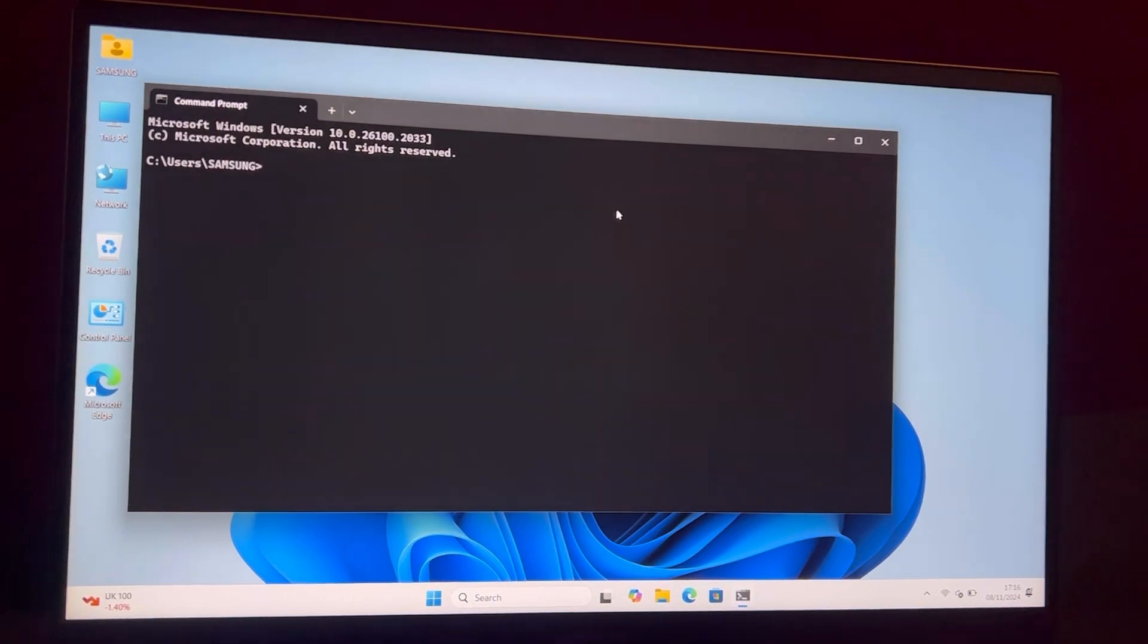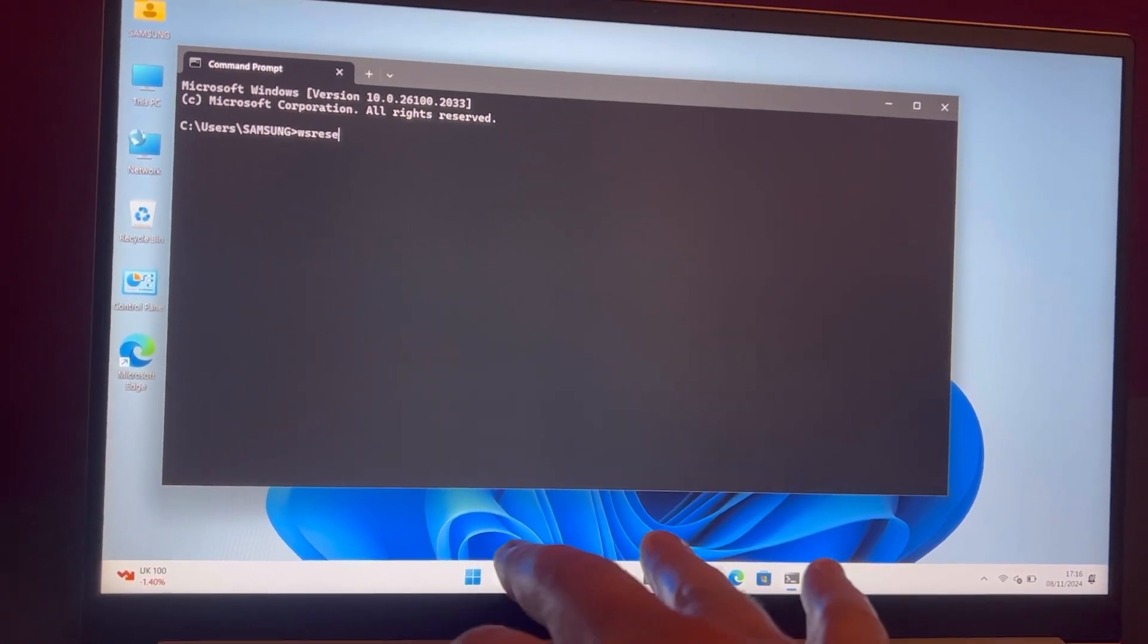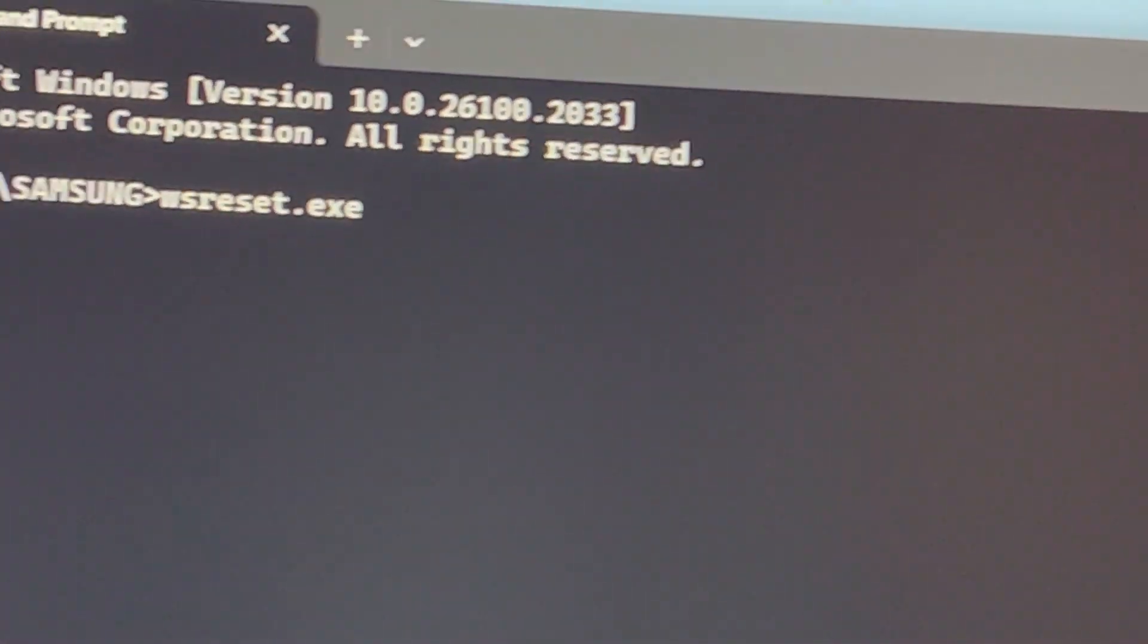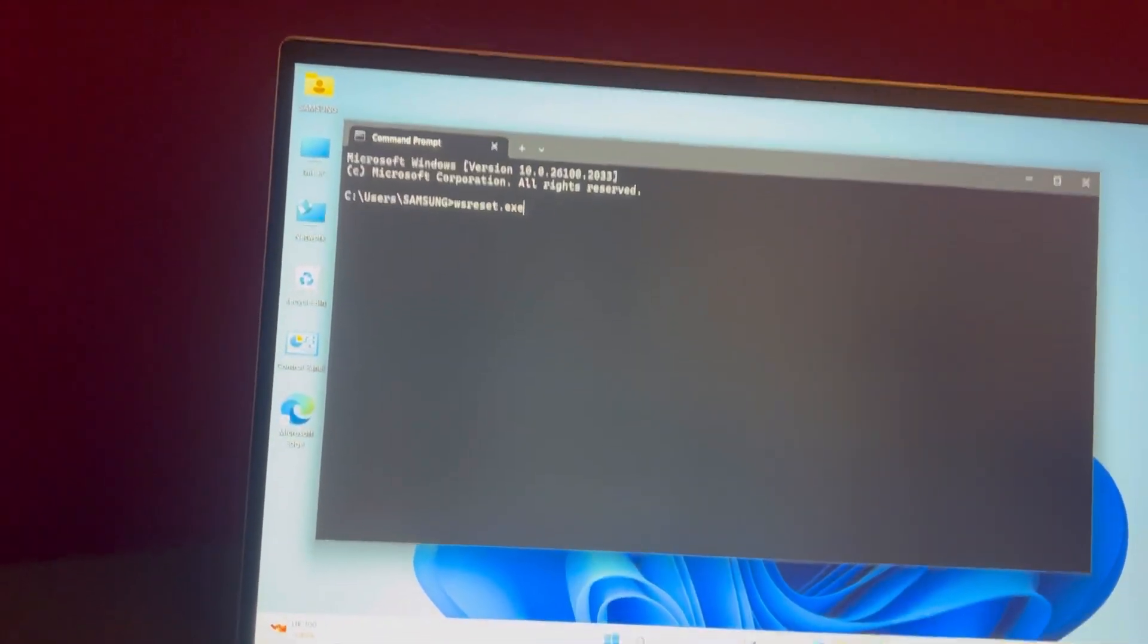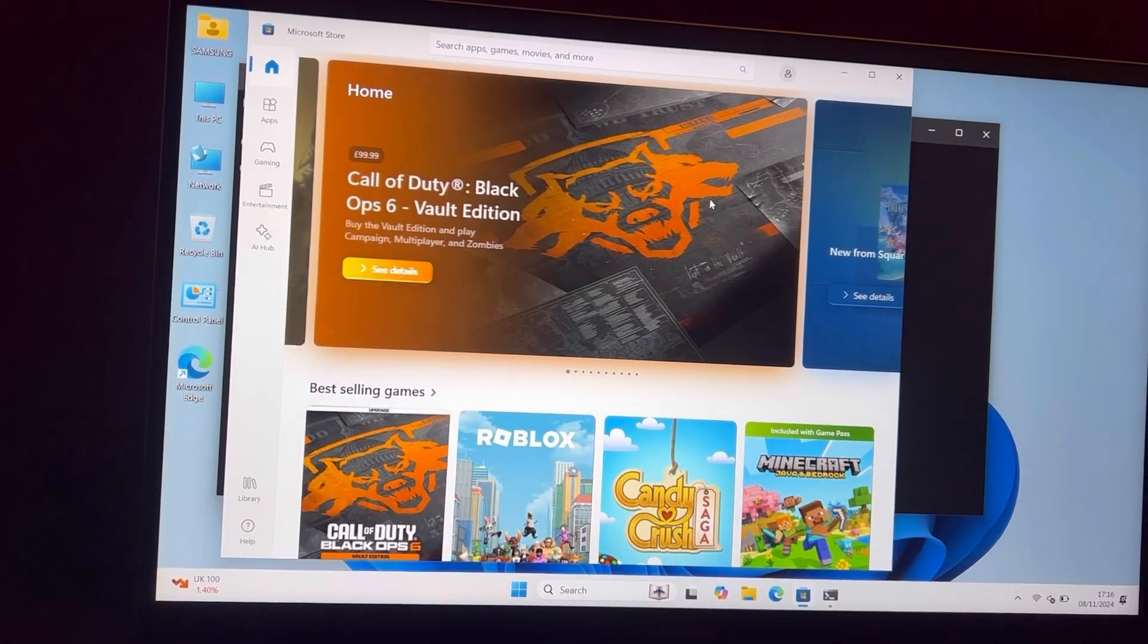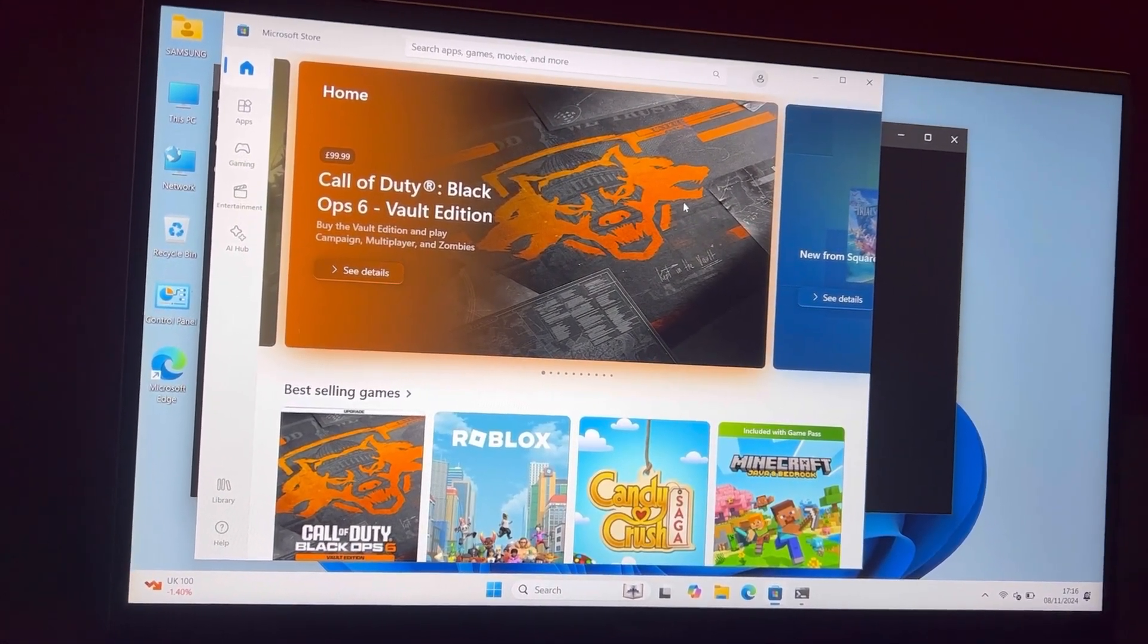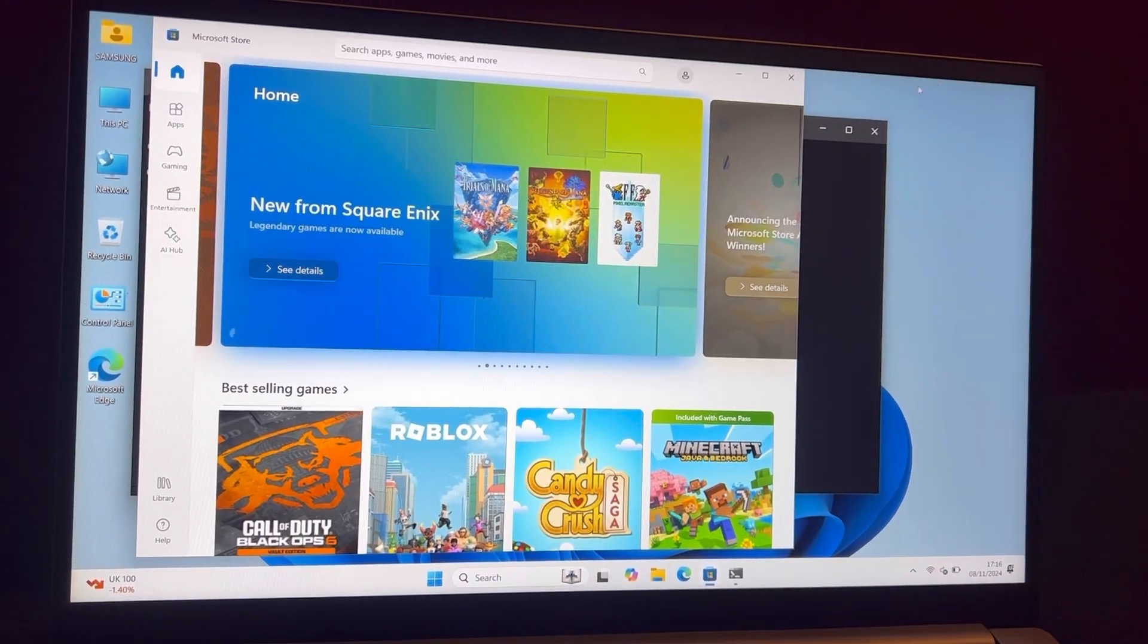Once you're in Command Prompt, I want you to type this command: wsreset.exe. Now press Enter on your keyboard. It's opened, so this method has worked for me. This command - let me know in the comment section which method worked for you.